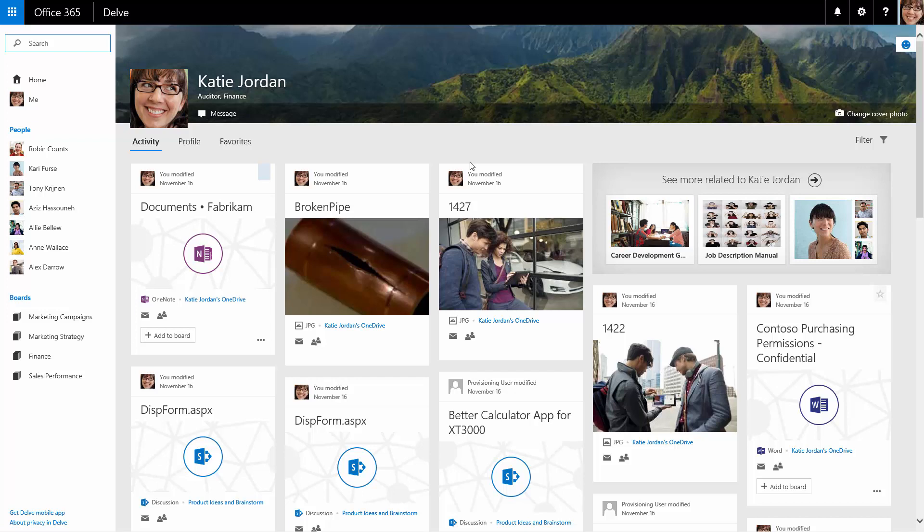Katie can navigate to a person's Delve page from a content card. From that person's Delve page, Katie can view their activity and profile.